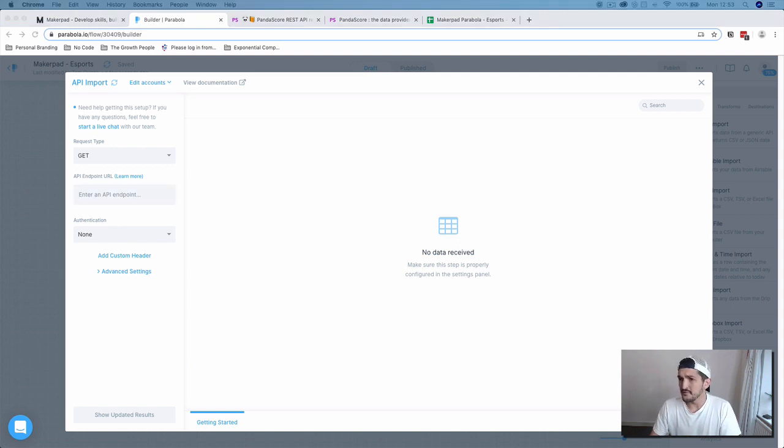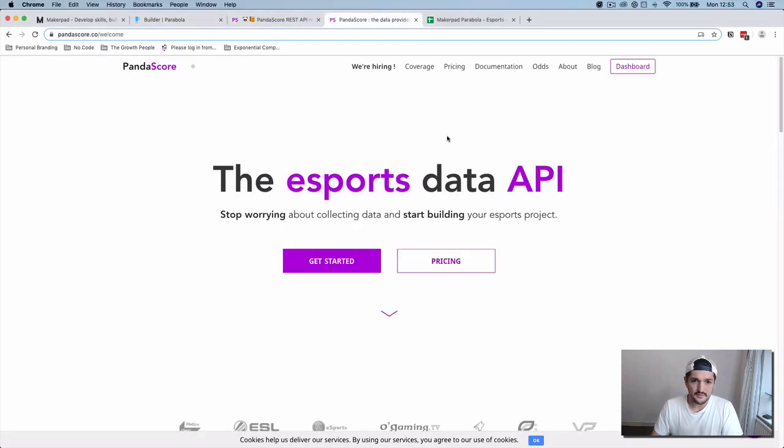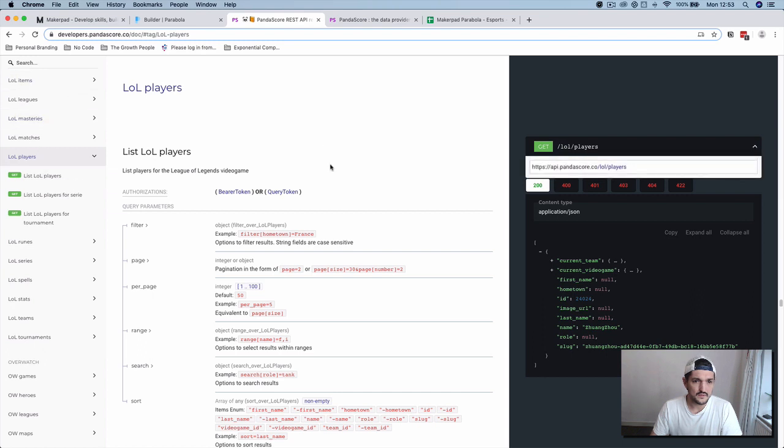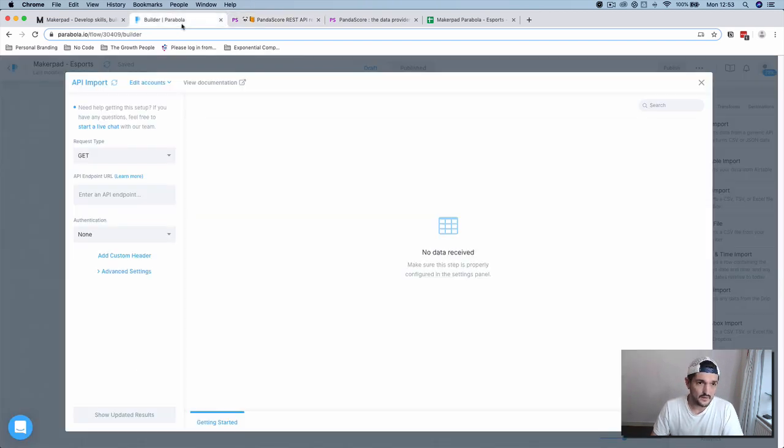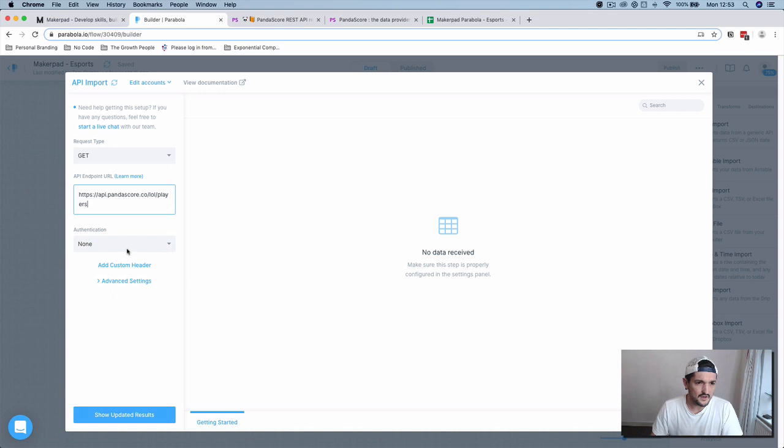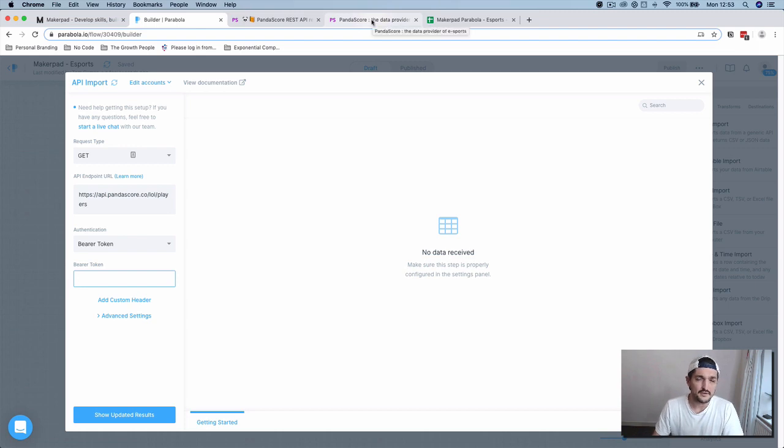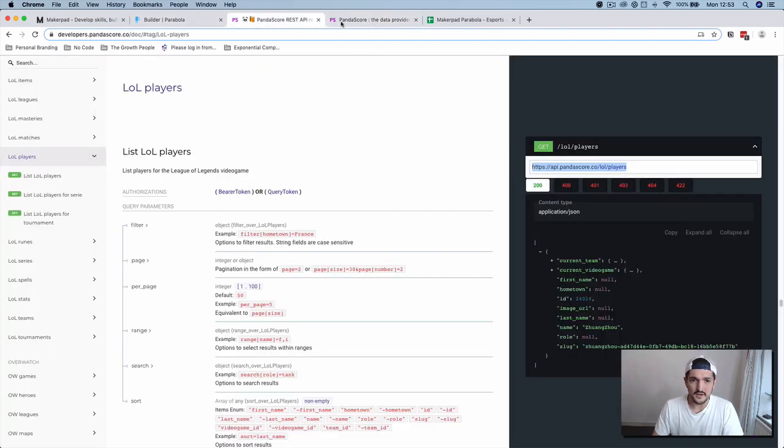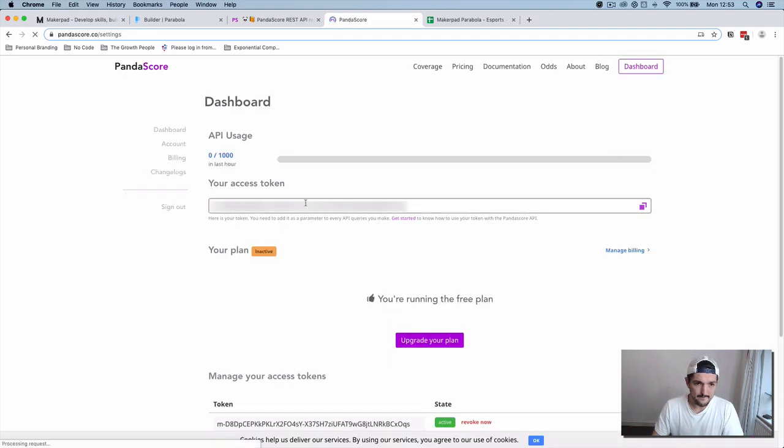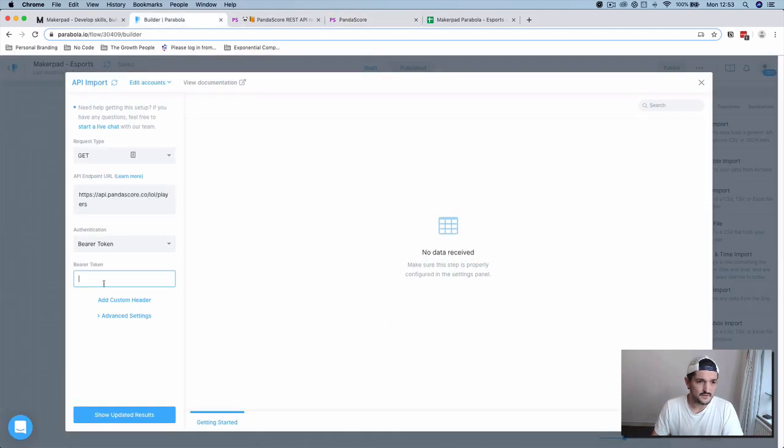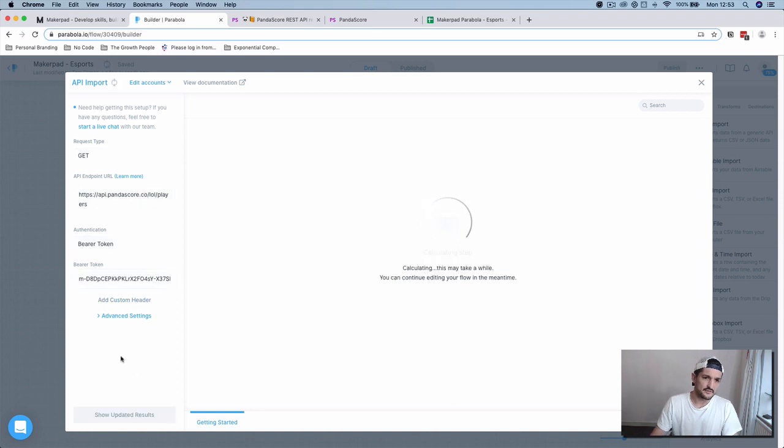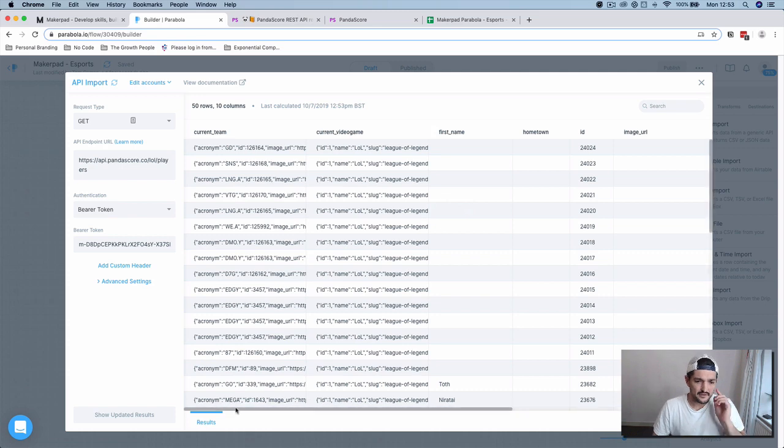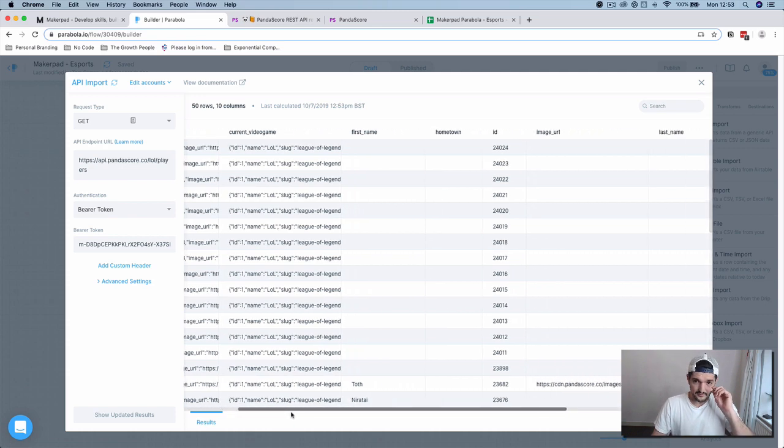For the endpoint that we're going to use here is api.pandascore.carrier.loyell.players. I'm going to enter this one in here, and then we're going to need authentication, which is a bearer token, and we get this from our API provider. With Pandascore, it will be in our dashboard. Grab your access token, pop that in there, and then press show updated results. This will go and get the information from our API endpoint and present it to us in this screen here.